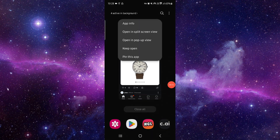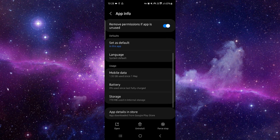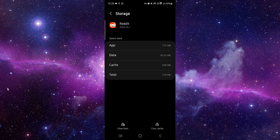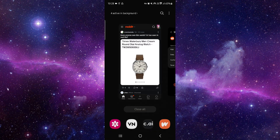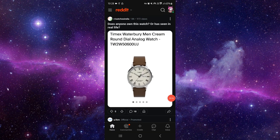You have to go to the app info, then go to storage, then clear cache. Then you have to open it again and it would be fixed. So this is how to fix the Reddit app sound problem.